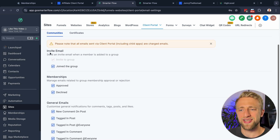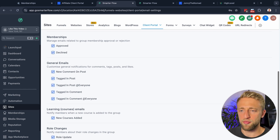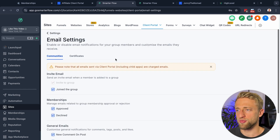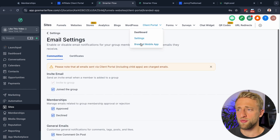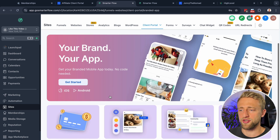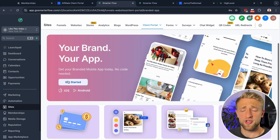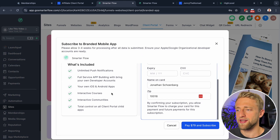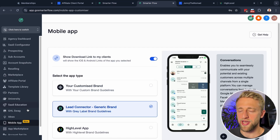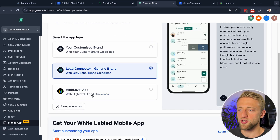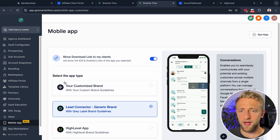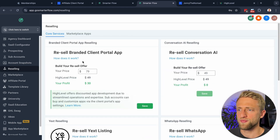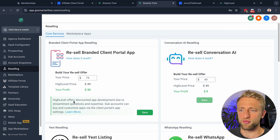Under Email Settings you can set up notifications for when you want to notify people via email about certain things — specifically for your community. The branded mobile app is also part of this, at an extra fee. Once you click Get Started you can see it's a $79 per month subscription, which you can also manage from the agency view.